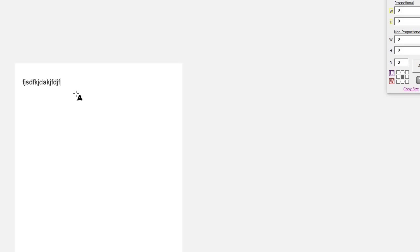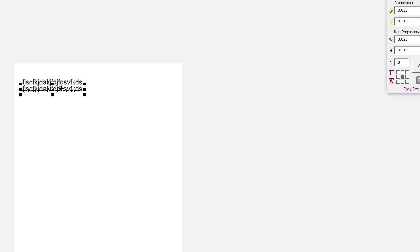What I found is ungrouping takes a long time when you have a lot of groups. Part of my workflow, I use a lot of groups and then I ungroup everything. I'll show you what 2017 does.